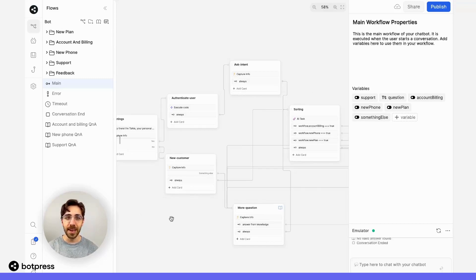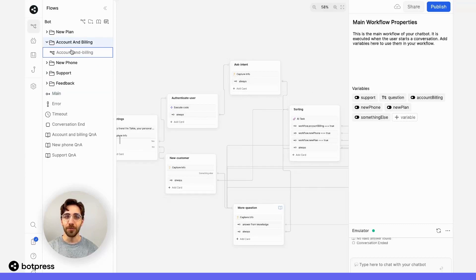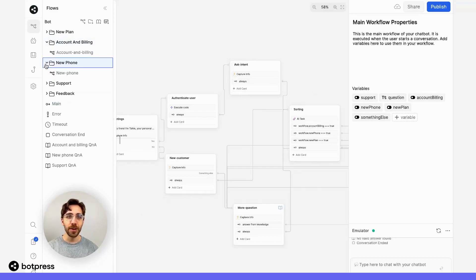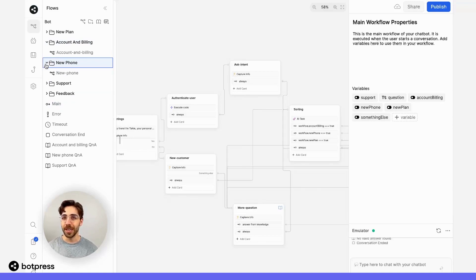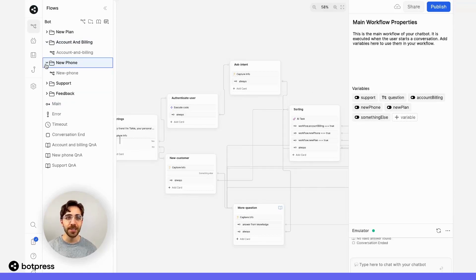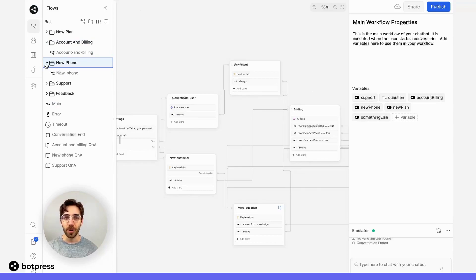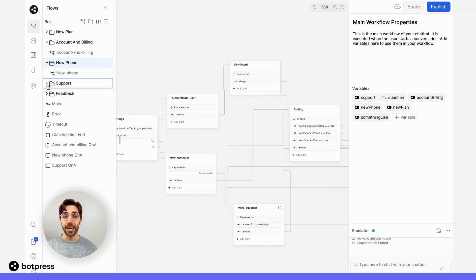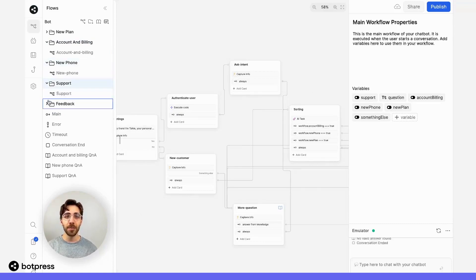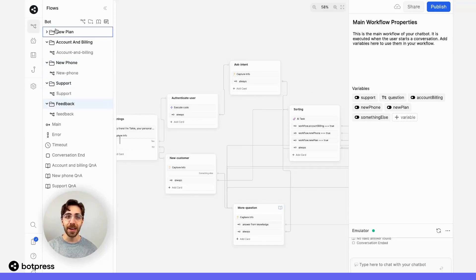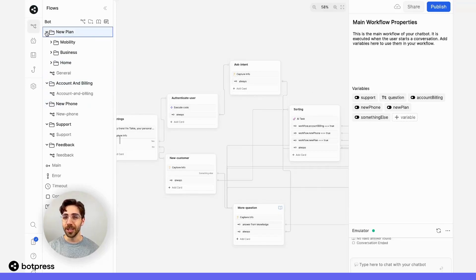For example, I've got one workflow for managing accounting and billing, another one for purchasing a new phone where they'll receive recommendations based on criteria like usage and price, and then ultimately separate workflows for doing things like getting support, providing feedback, or managing a new plan.